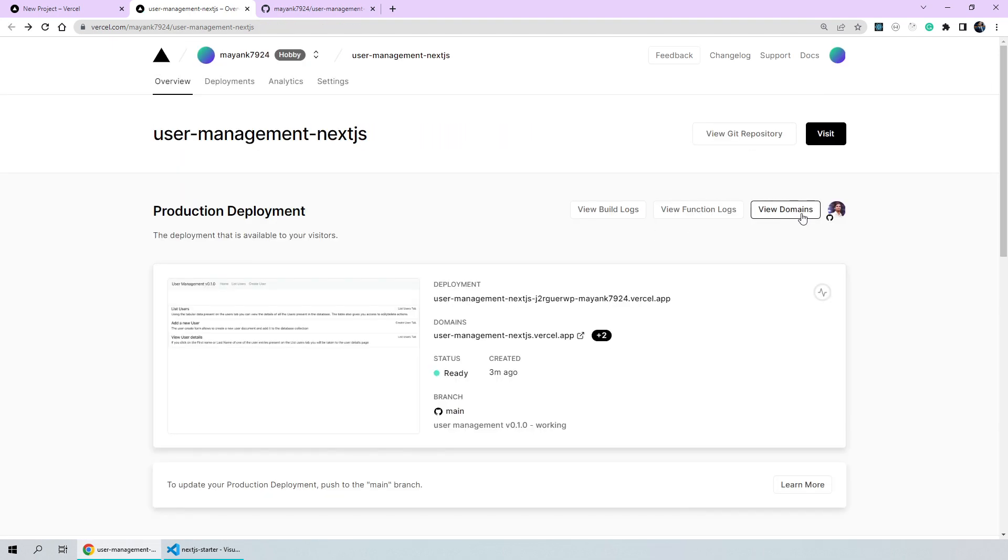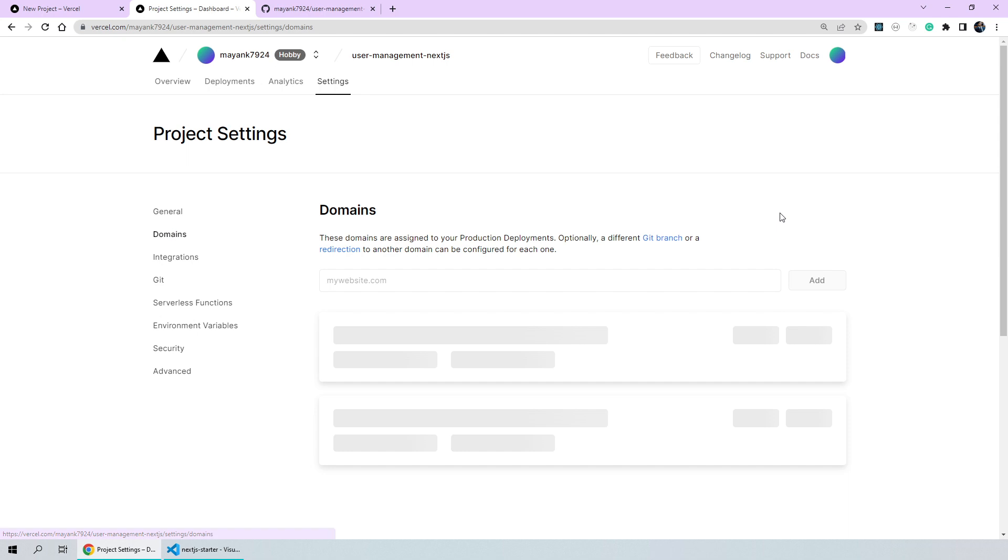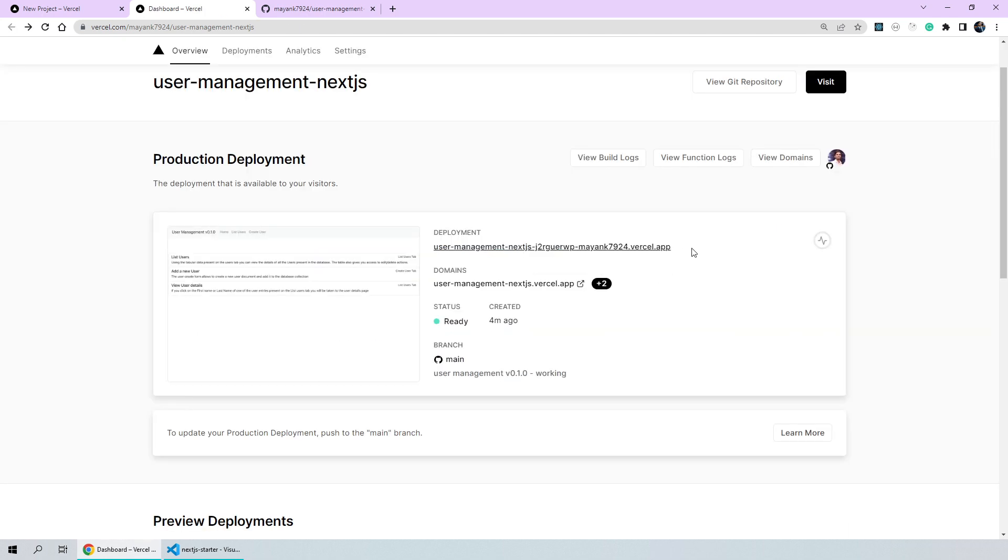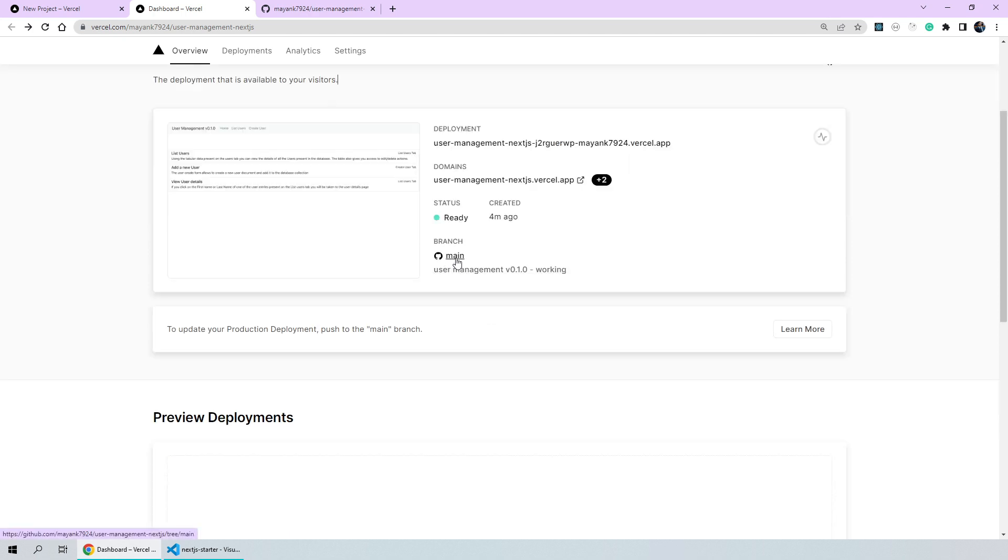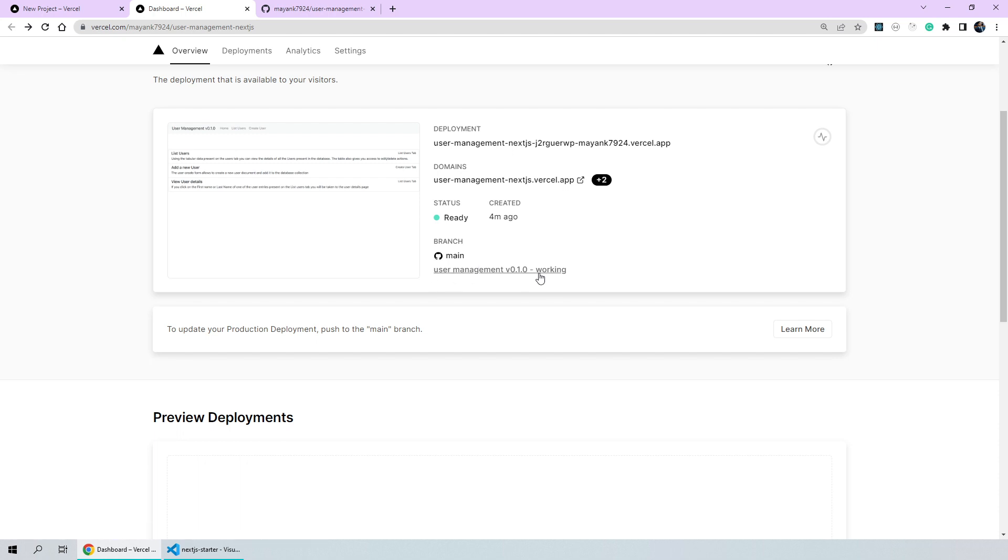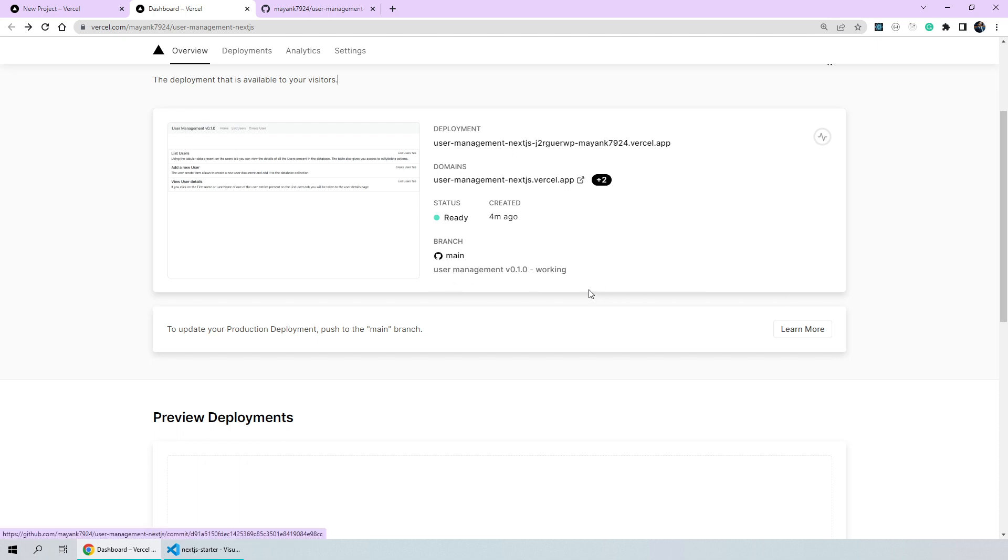You can click on view domains to see what domain was assigned to our deployed instance which is basically this particular endpoint. Now, you can see the status here is ready. It's having a green color which means we are good to go and our deployment was created four minutes ago. The branch that we deployed off of was main branch and this is the name of the last commit that we had made to our application.